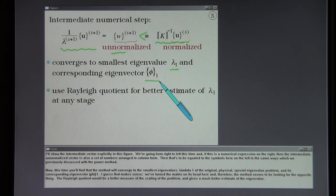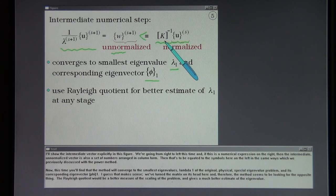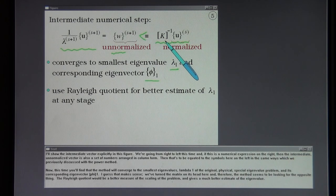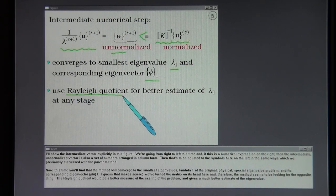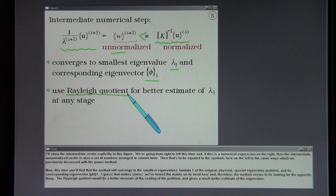That makes sense — we've turned the matrix on its head, and therefore the method seems to be looking for the opposite thing. The Rayleigh quotient gives a much better estimate of the eigenvalue scaling.